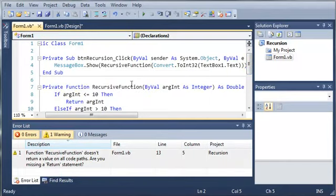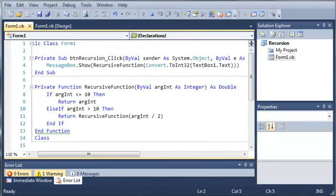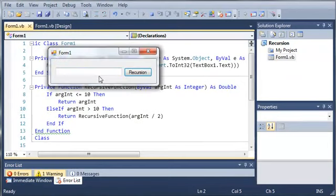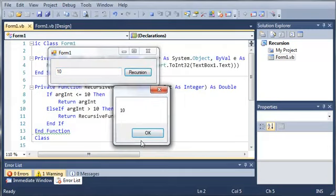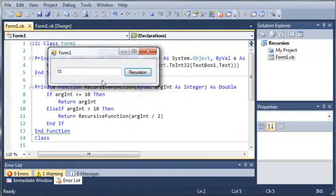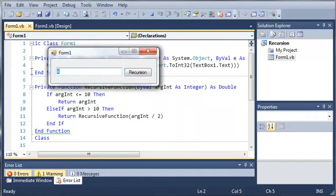Okay. So here's our form. Let's go ahead and type 10 in here. And when we click recursion, we get 10 back. Because if it's less than or equal to 10, it's just going to give us back the original integer. So we'll do 4. And it gives us 4.